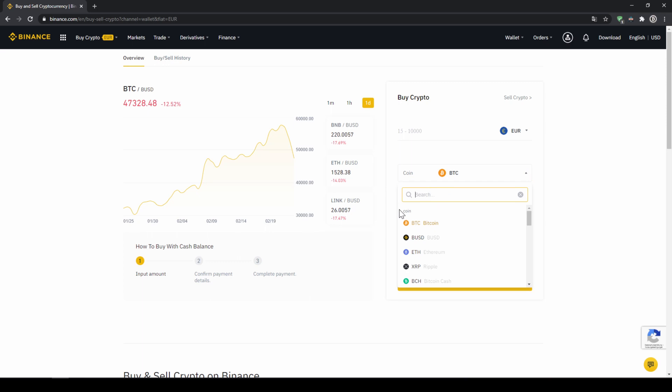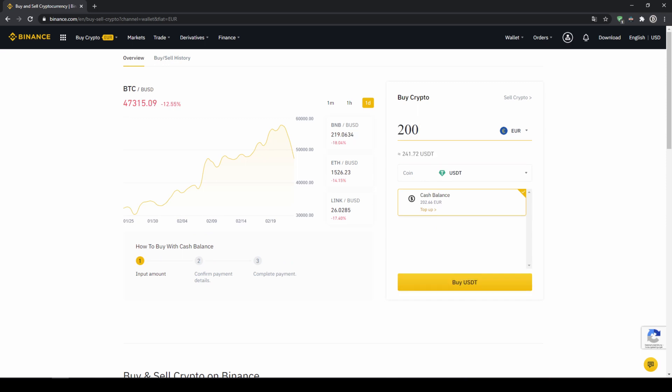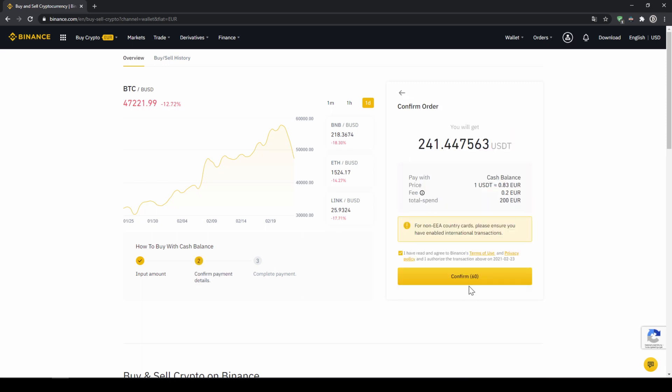So I'm going to click on that and type in USDT for US dollar tether, select it and then type in the amount I want to trade. In my case I'm just going to do all of it so I'll type in 200 euros. Then I click on buy USDT.